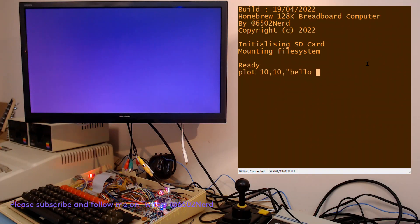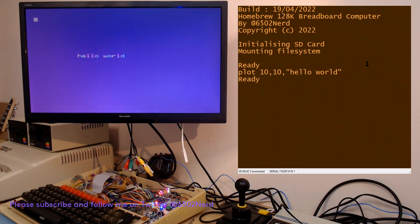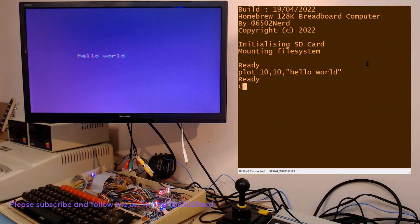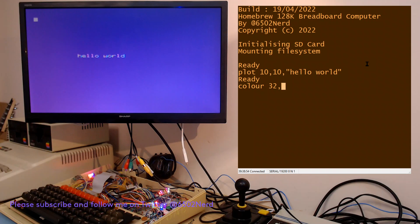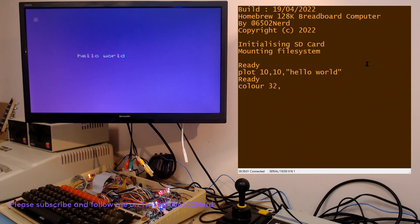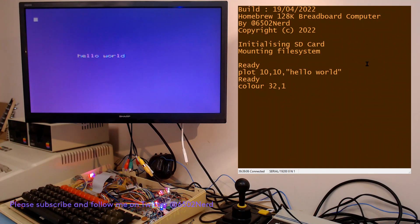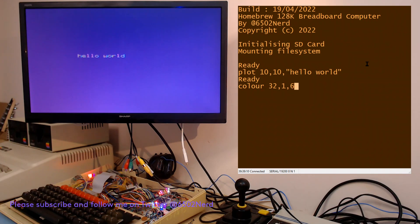I can put some message on the screen at 10, 10 and I can change the color. The color is accessed through register 32, which indicates using the mode 0 color register. The first parameter is the foreground color, one is black, and the second parameter is background.